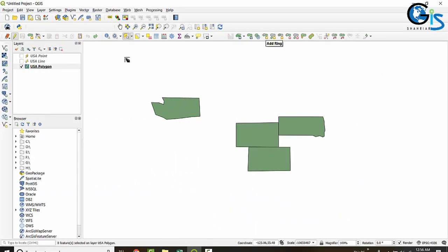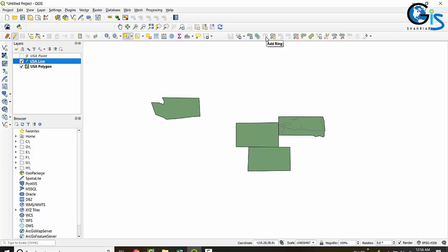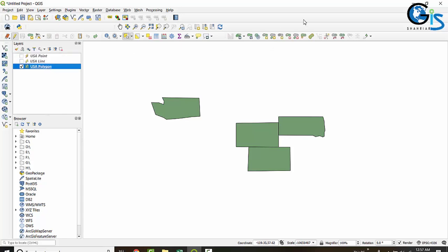Now let's see another tool: Add Ring. We can't use Add Ring for a point feature, and we also can't use it for a line feature. Why? Add Ring means creating a hole inside a polygon feature. That is why it is inactive for line and point features — we can only use this with polygon features.